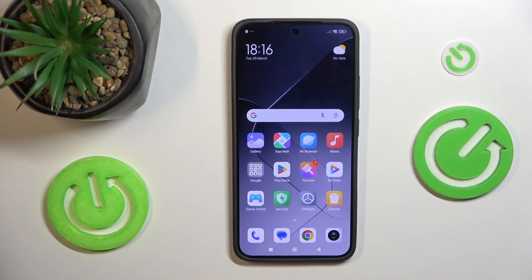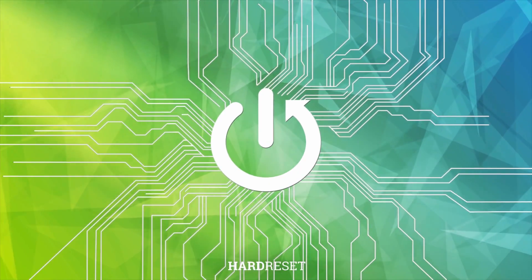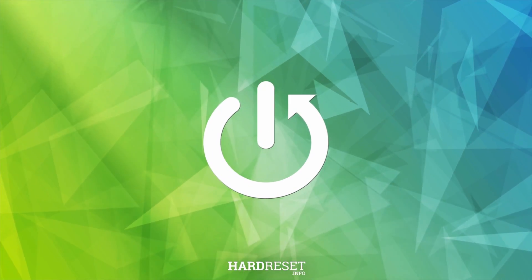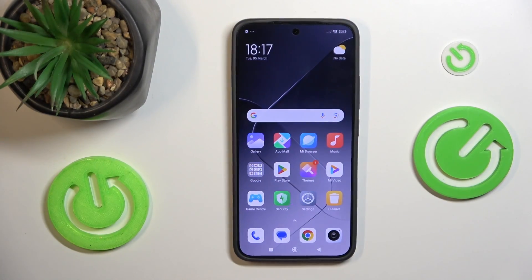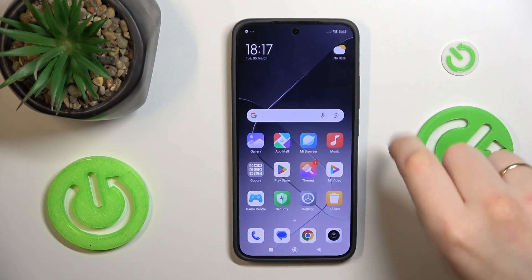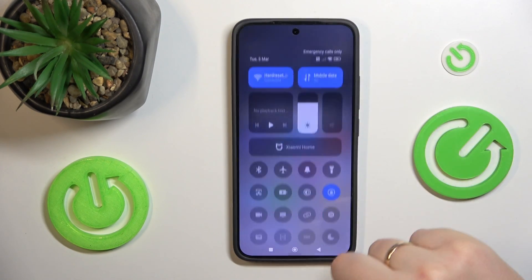This is Xiaomi 14 and today I'll show how you can use the built-in screen recorder on this device. First, you will need to open the control panel, or simply the quick access panel, by swiping downwards from the right half of your status bar.